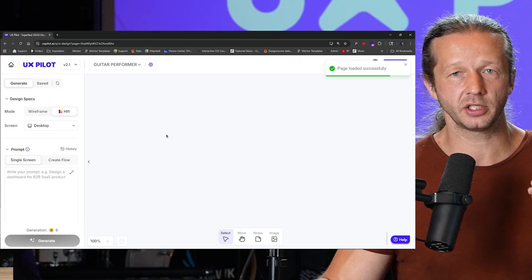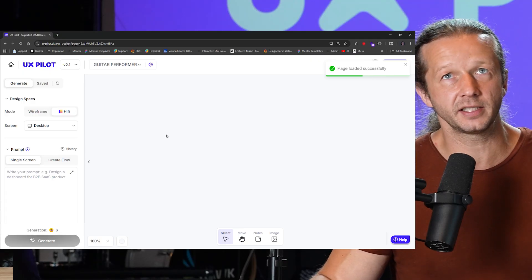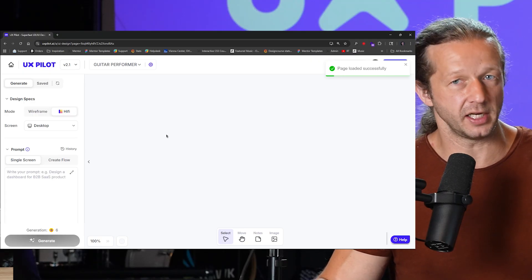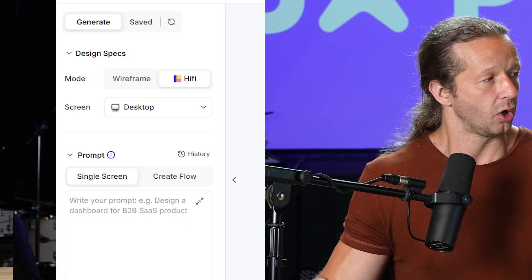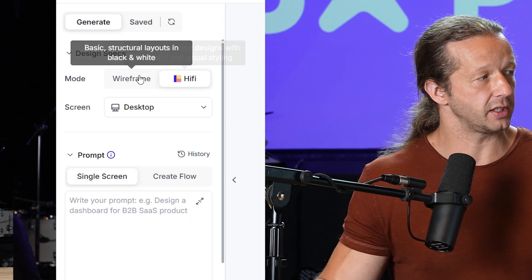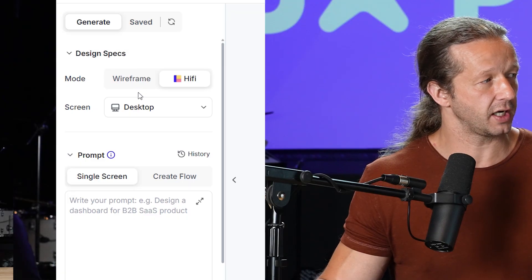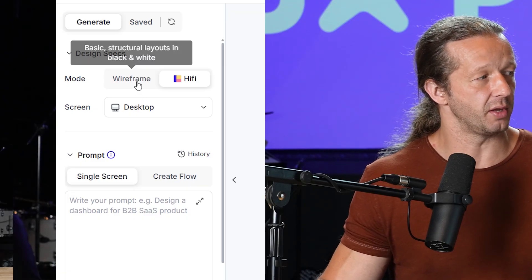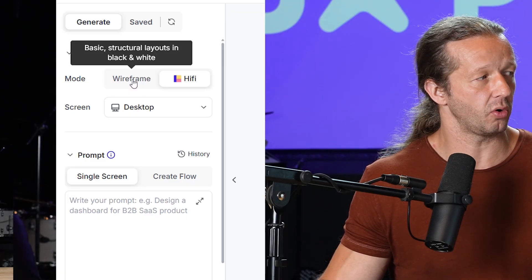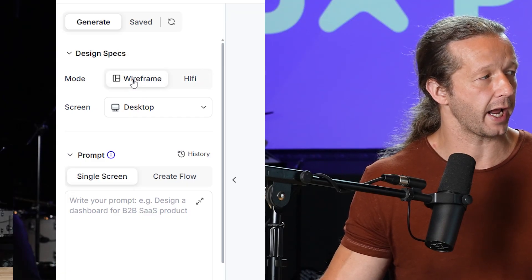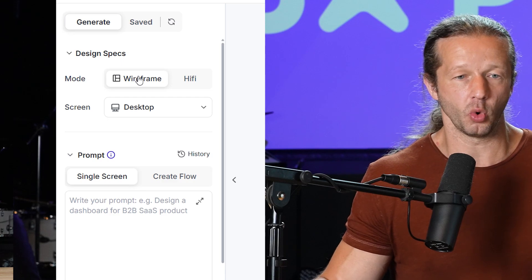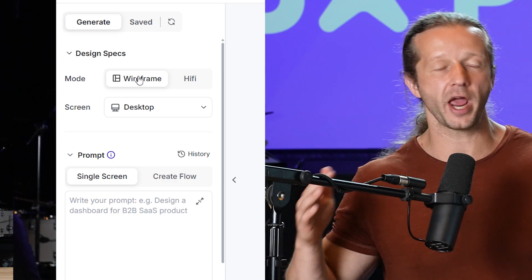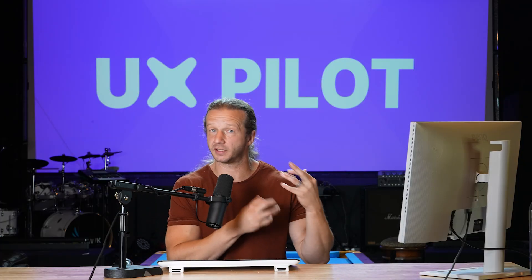And it's not going to instantly generate the designs for you after this step. What it's going to do is over here, it's going to allow you to choose the mode. So if you want to have a wireframe, which won't have all the colors and all that stuff, they'll just have a basic scaffolding based on what you described.